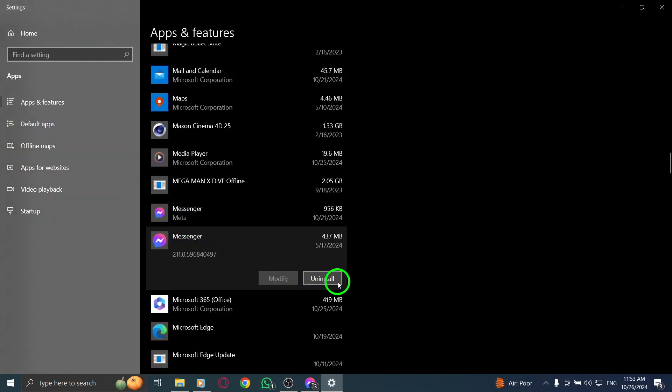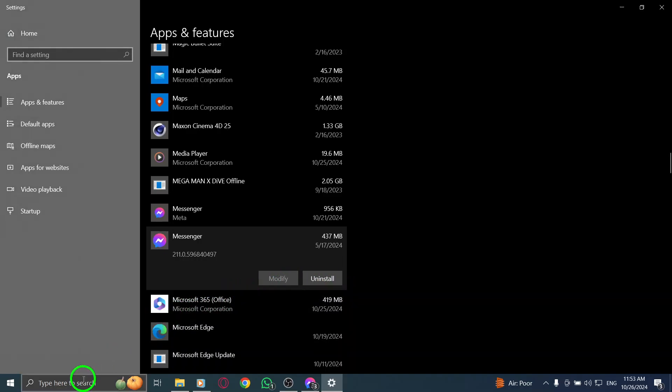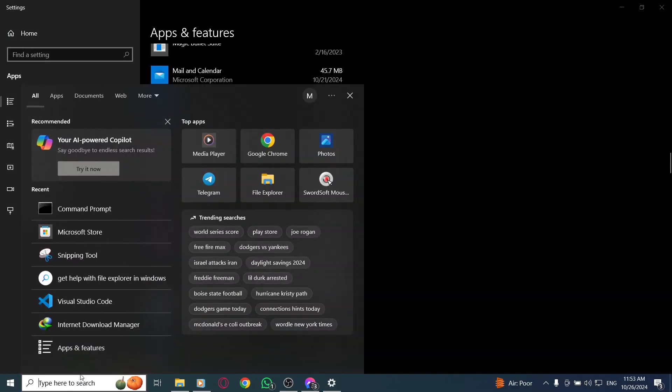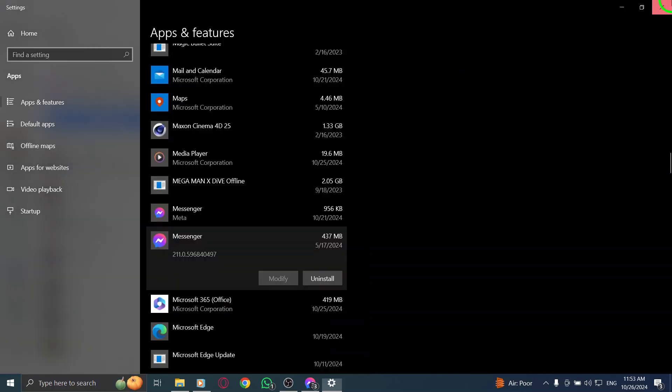Once you've uninstalled Messenger, it's time to reinstall it. Press the Windows icon again and search for the Microsoft Store. In the search bar, type Messenger and hit Enter. Click on Install to download the latest version of the app.